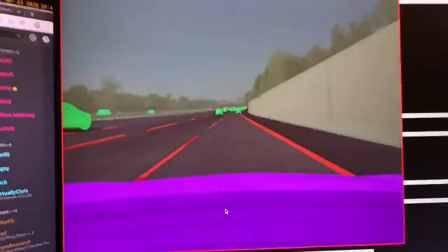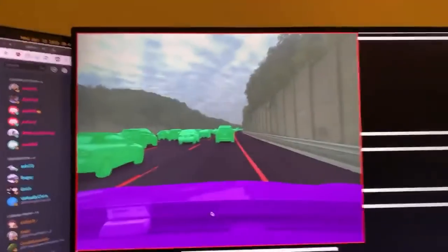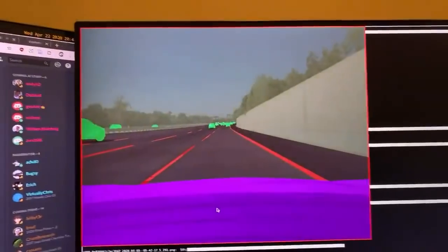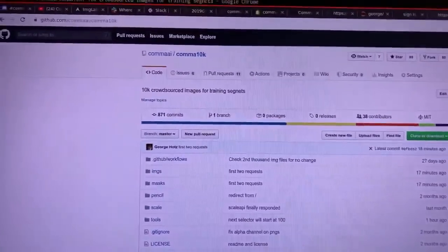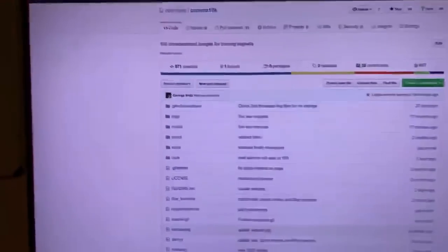This is labeled from our users right here on our GitHub. Remember, all this is open source. We're going for 10,000 images.